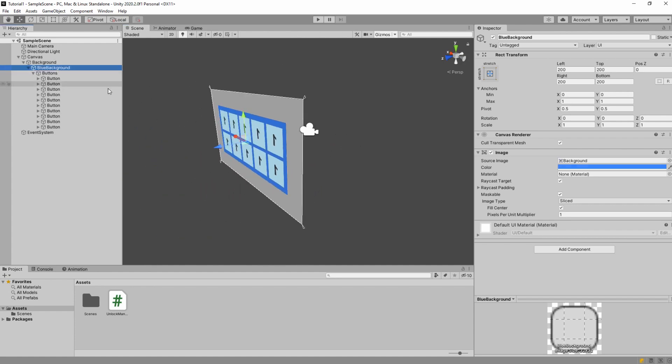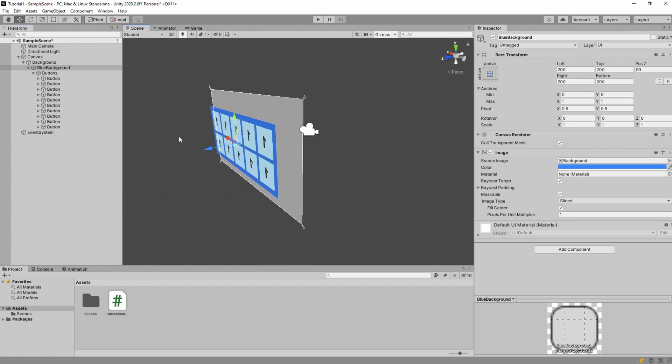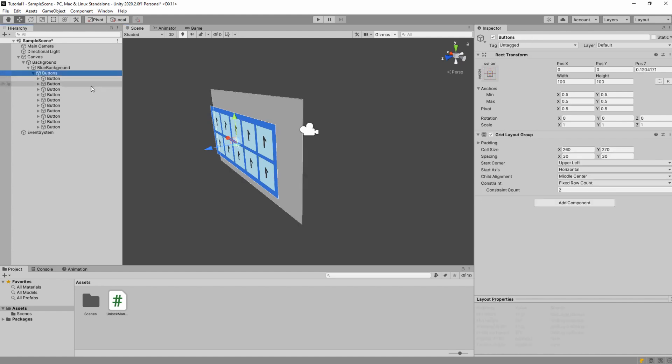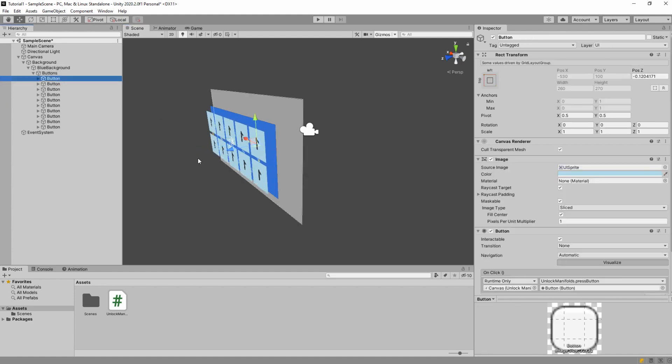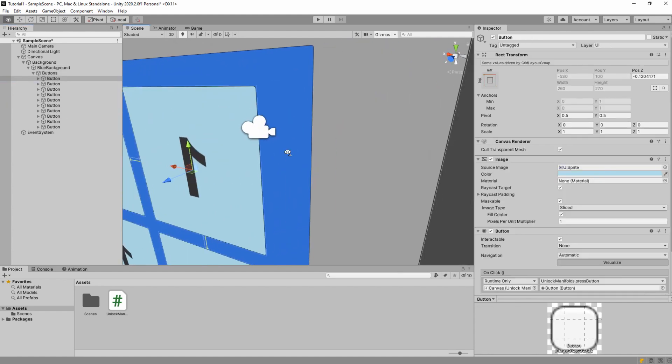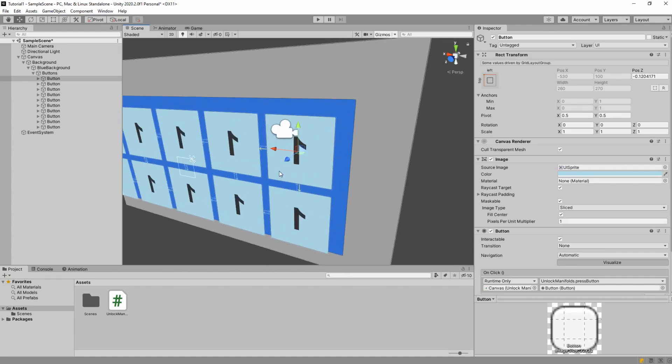Then we have blue background. Then we have buttons under it. And we have exactly 10 buttons.